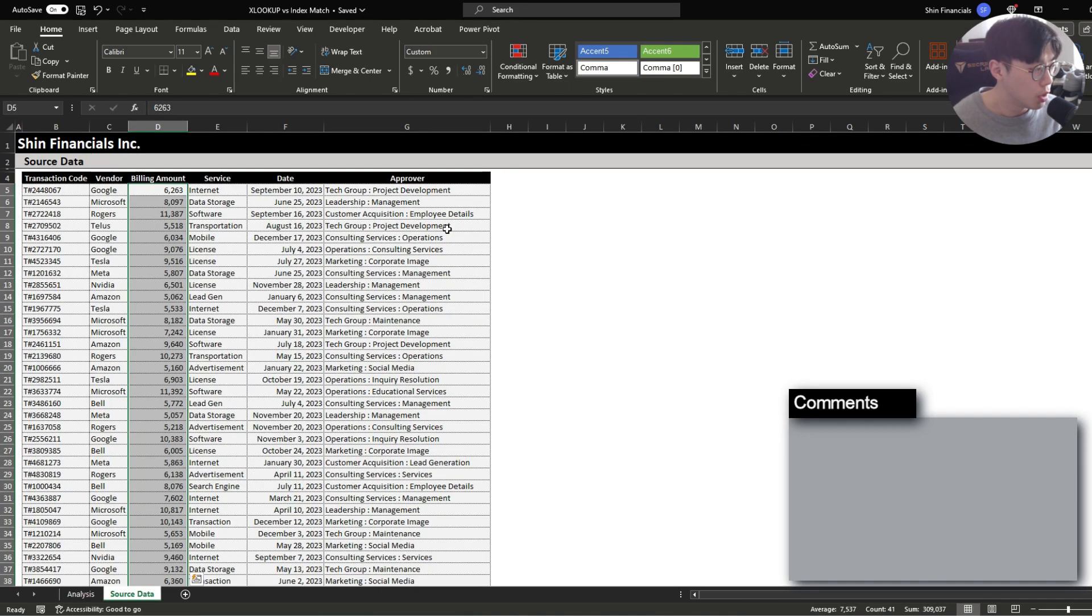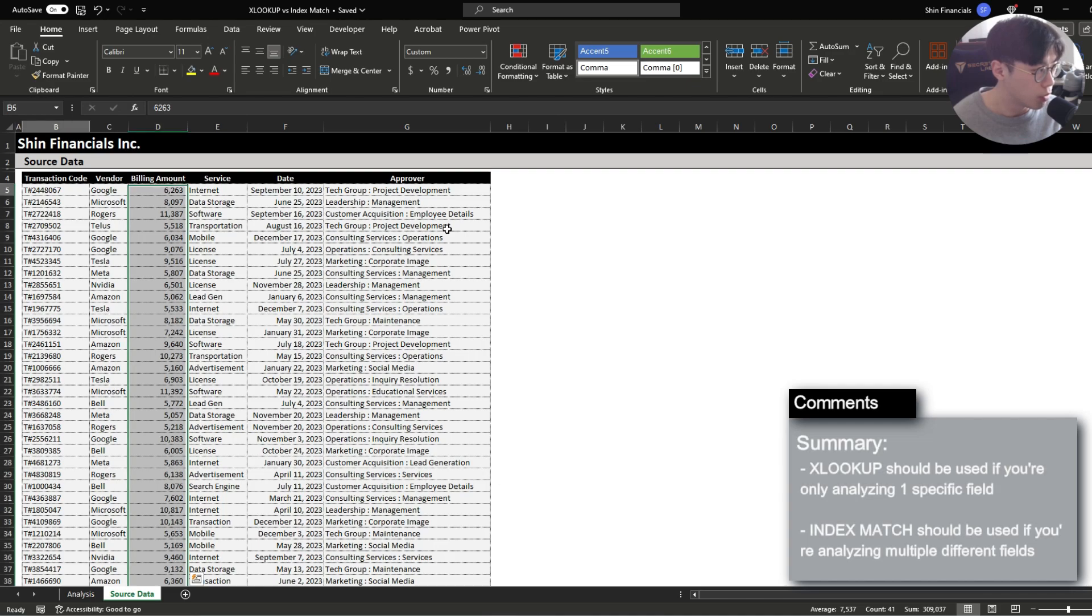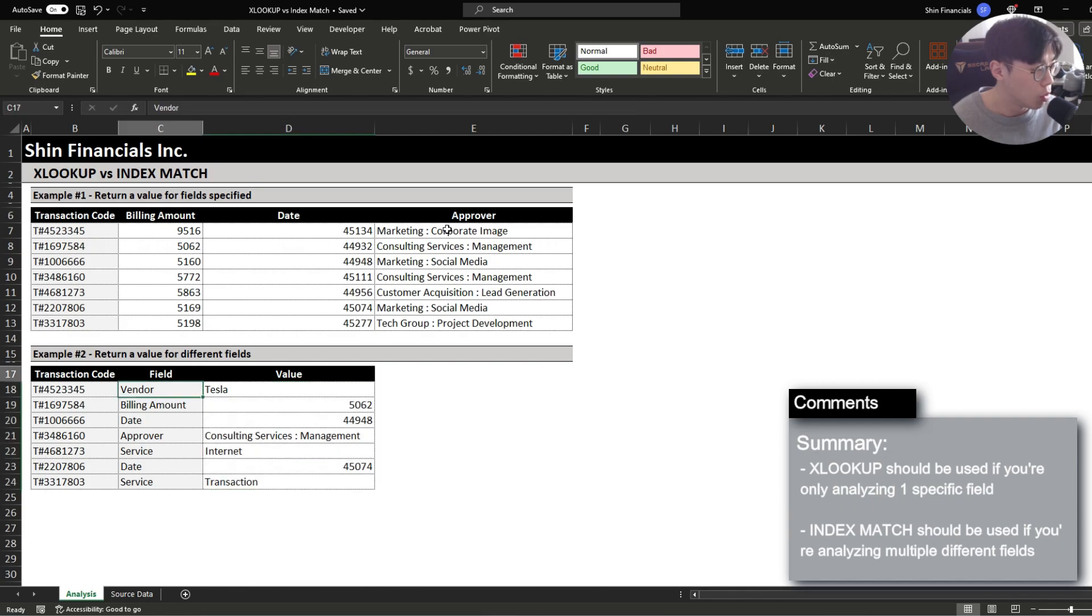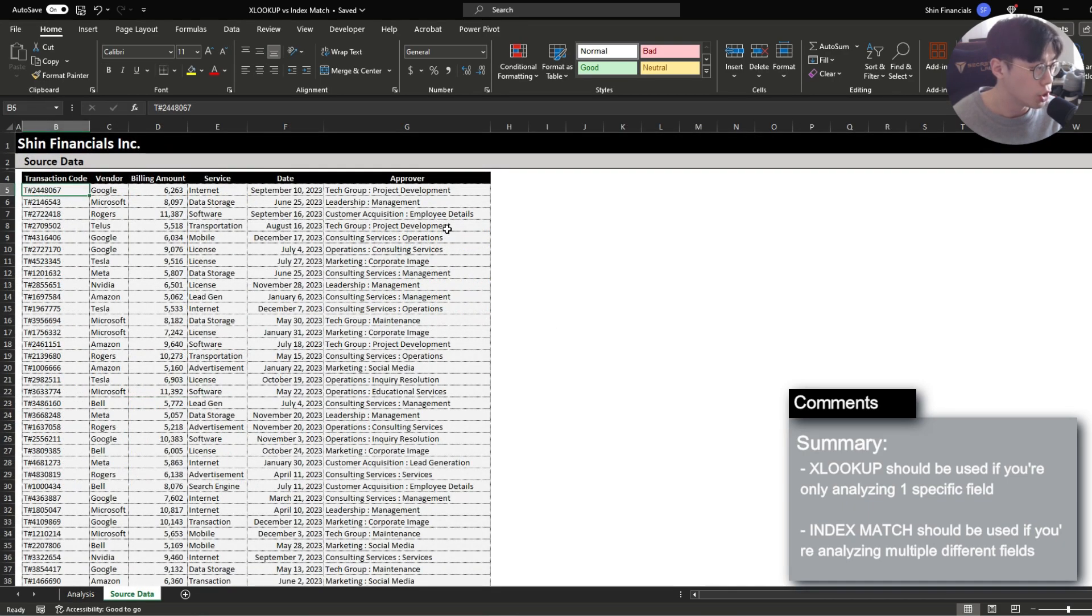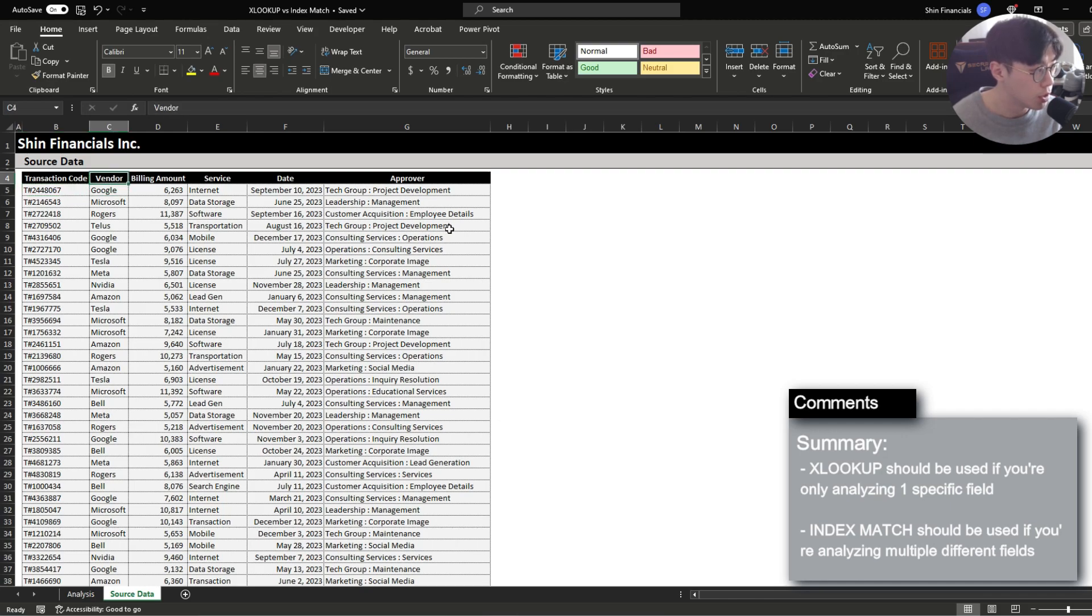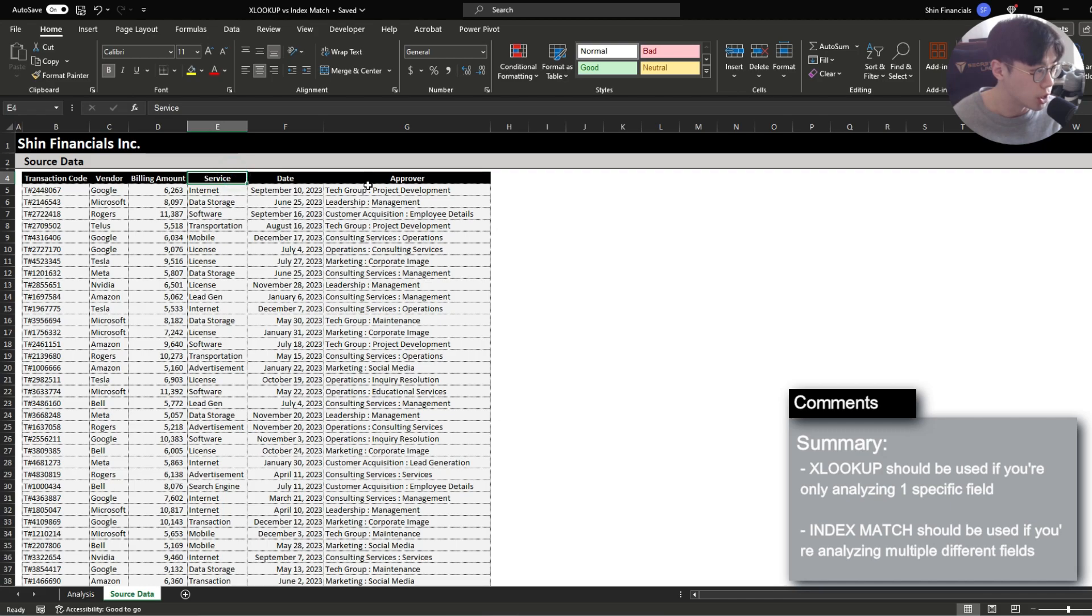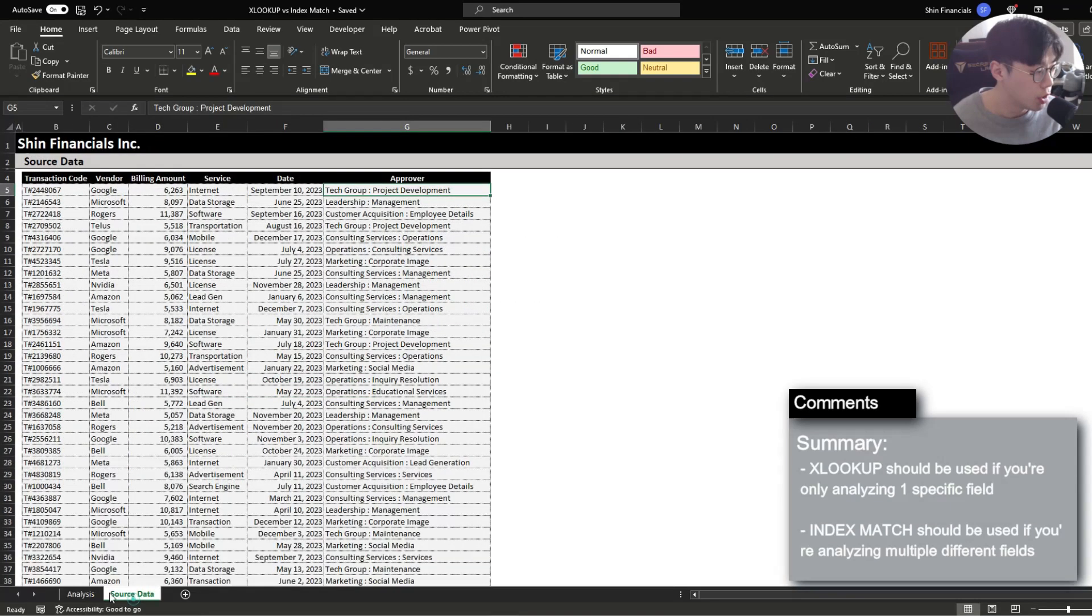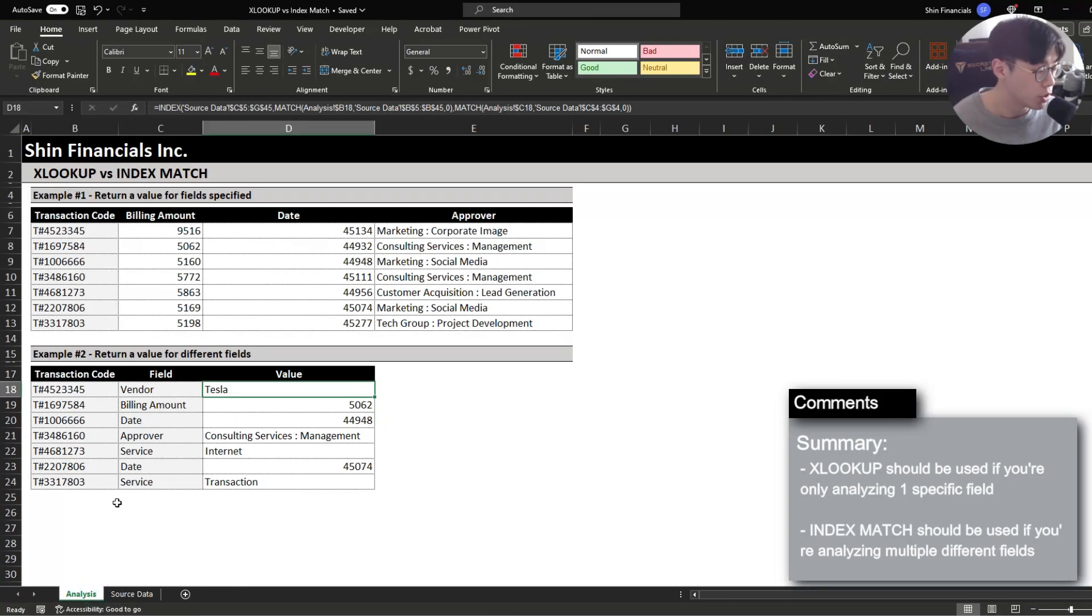To summarize, the XLOOKUP function is the most efficient when you're just trying to return one specific information. However, if you're in a scenario where you have to constantly change what data you're pulling in in terms of the different types, so for example if you're analyzing vendor first, then service after, then approving division after, then you want to use the index match as that function is built with the flexibility to change what you want to return.